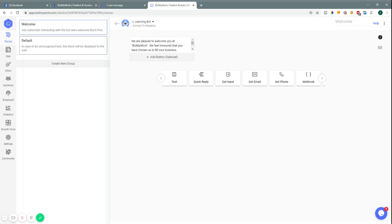What I want to go over today is the different functions of a bot and what you can actually do. There's a lot of things you can do with a chatbot — from lead generation, to connecting to your e-commerce store, to answering frequently asked questions, customer support, human handover — the possibilities are really endless.